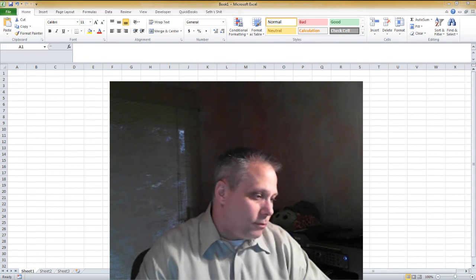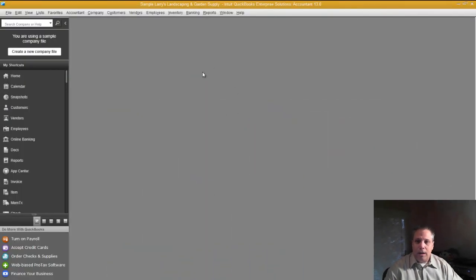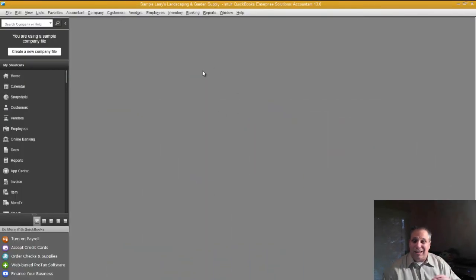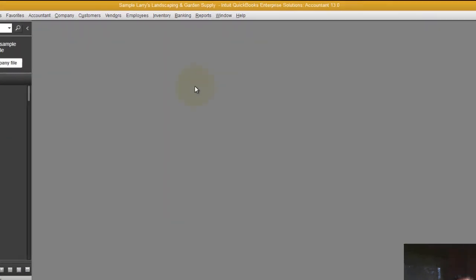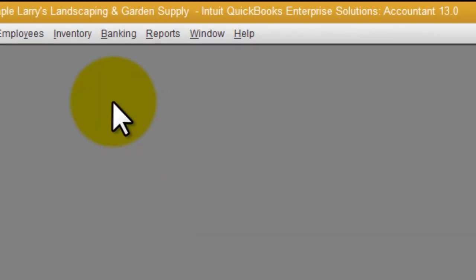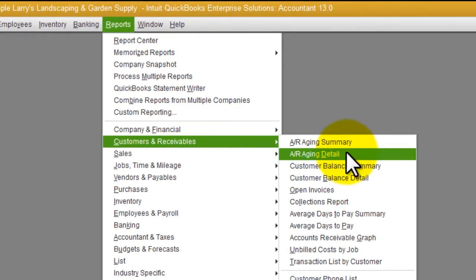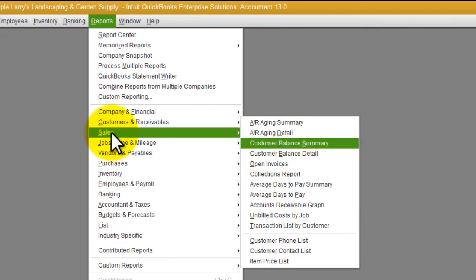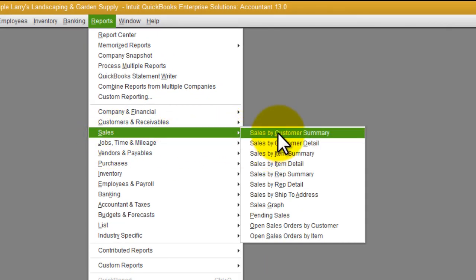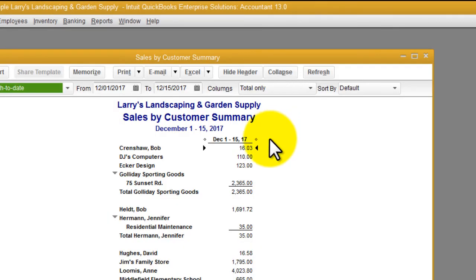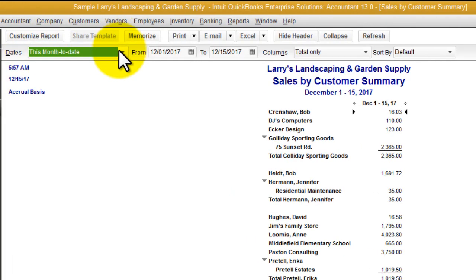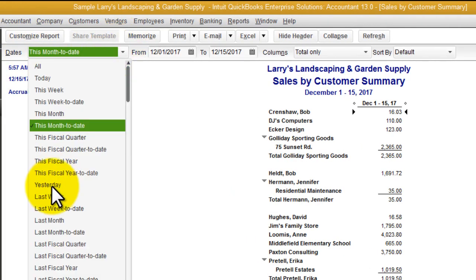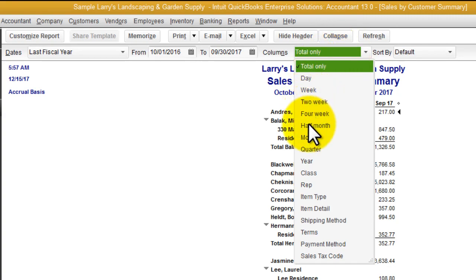Let's go over to a sample QuickBooks file. And now that you've assured yourself that, let's say, income is accurate enough for you to put that number on the tax return, then a simple report like sales by customer, and let's do a sales by customer summary, and let's do it for last fiscal year, and let's total this by month.